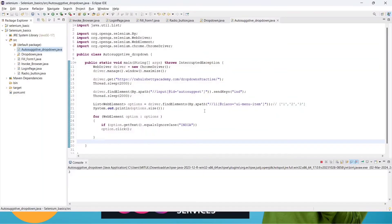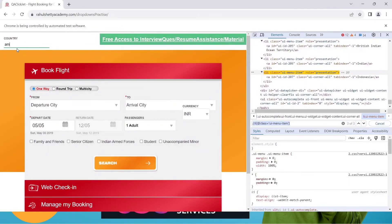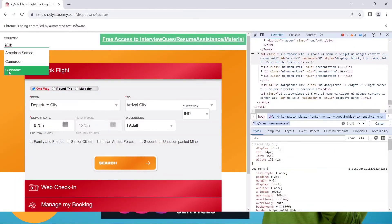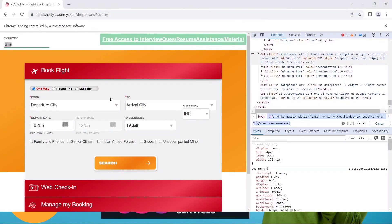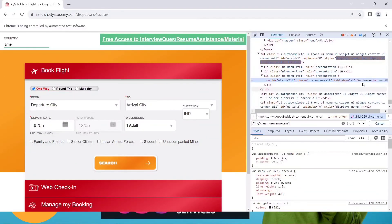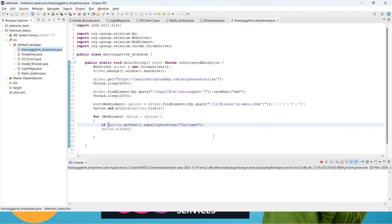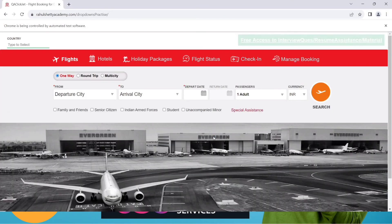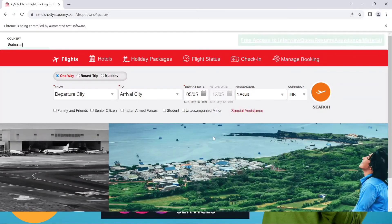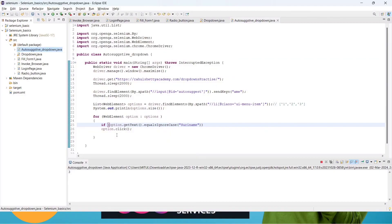Let's test with another parameter. On the page, type 'ame' — we get some options. Suppose we want to select Suriname. Change the sendKeys input to 'ame' and the equalsIgnoreCase value to 'Suriname'. The XPath class stays the same. Save and run — it maximizes the window, types 'ame', and selects Suriname. You can select any option based on the given input.